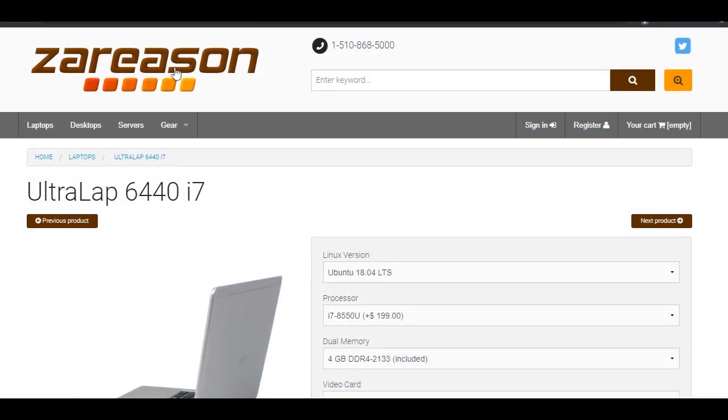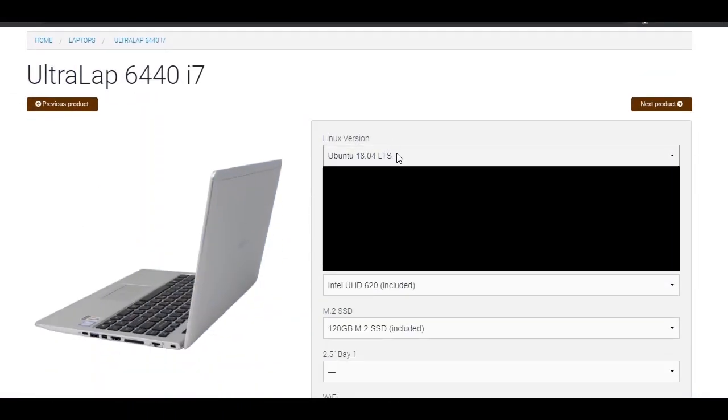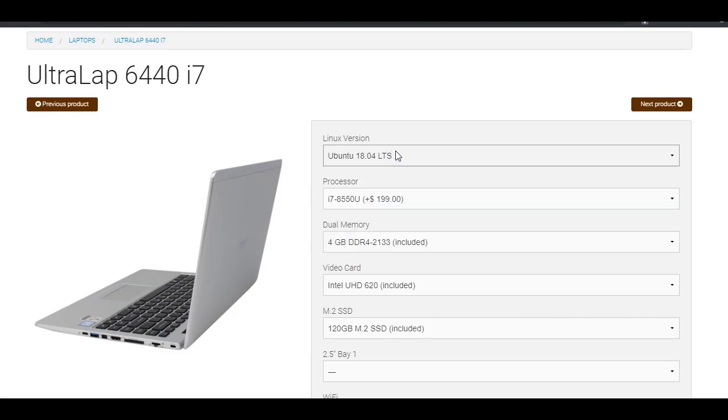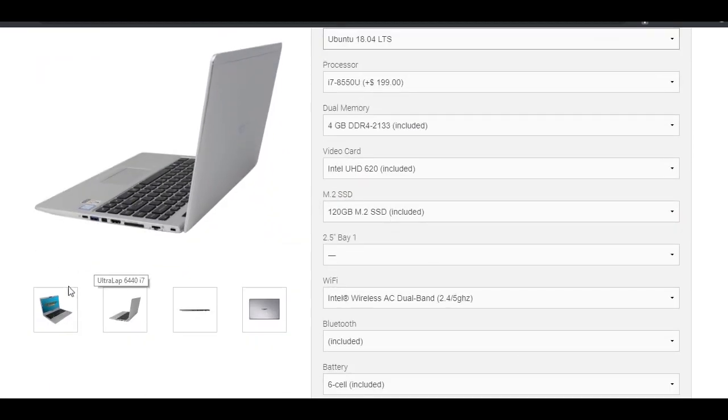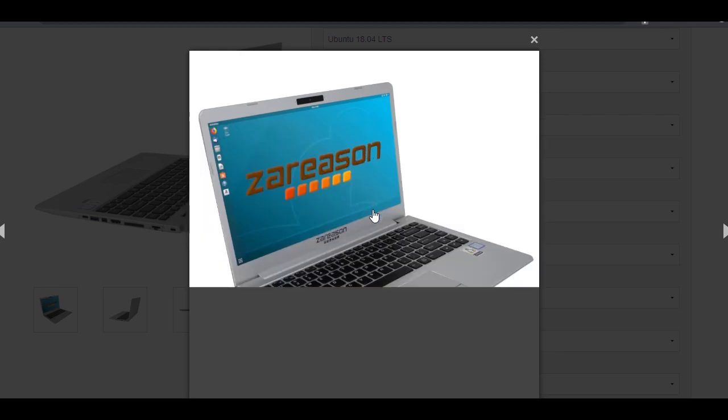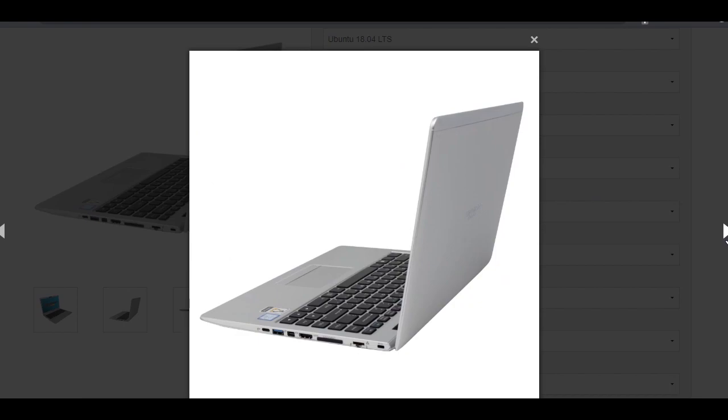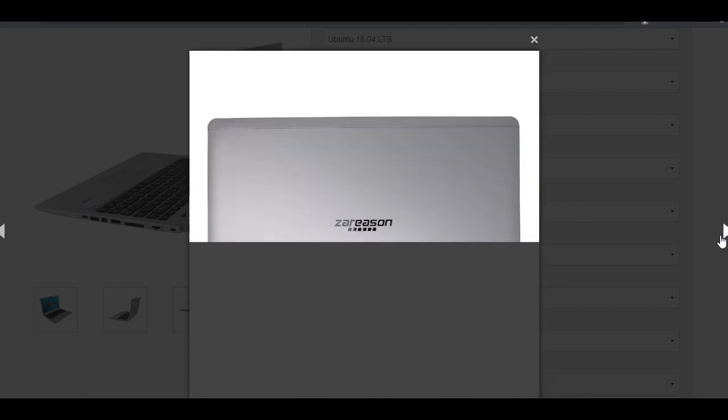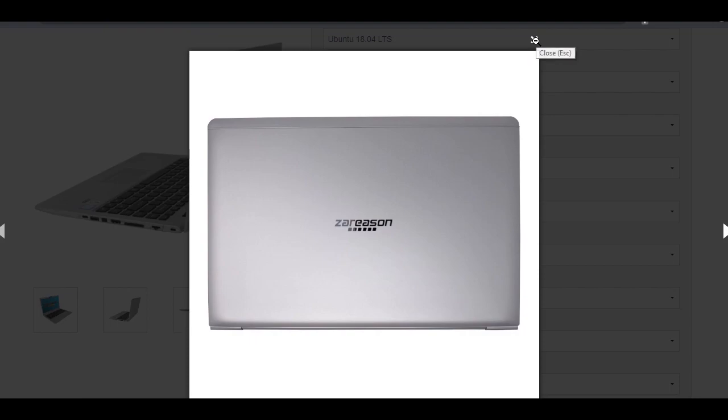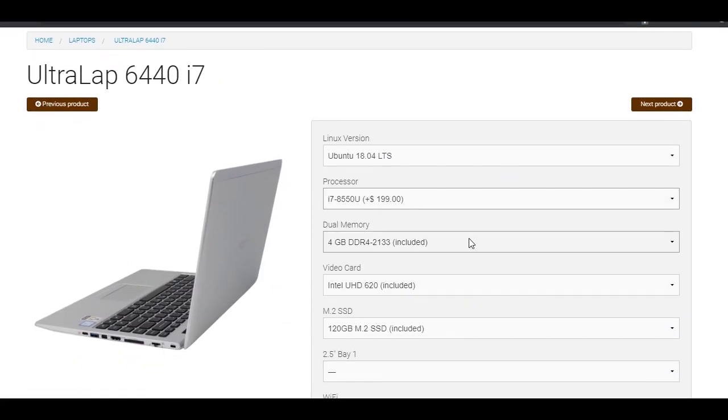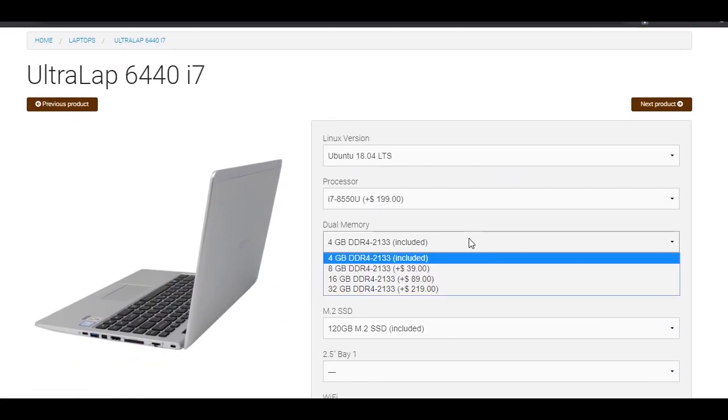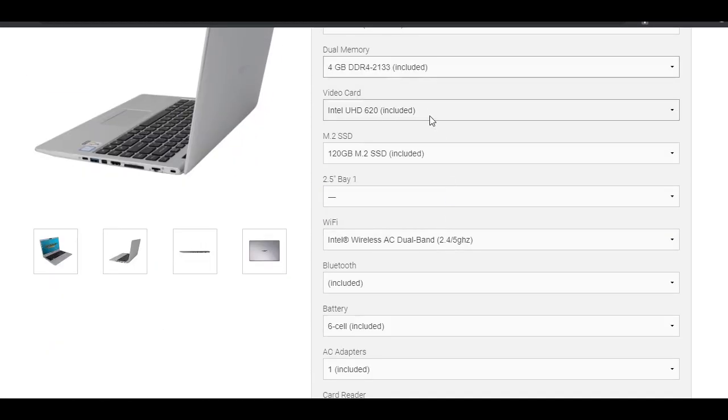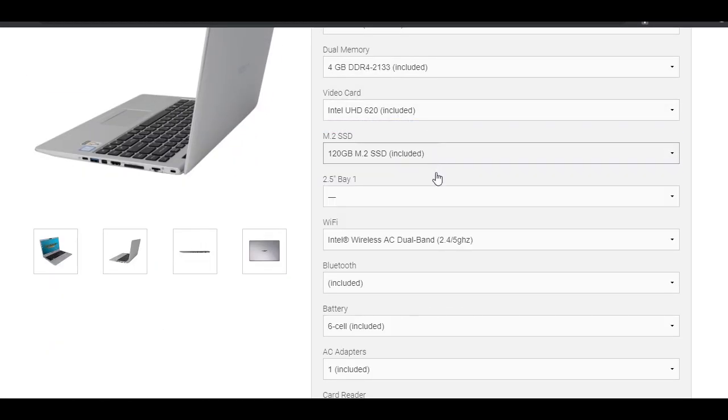Number 3: Most Affordable Linux Laptop - ZA Reason Ultralapse 6440i7. The ZA Reason Ultralapse 6440i7 is the perfect Linux laptop if you are on the lookout for something customizable and affordable. The device comes equipped with an Intel i7-8550U CPU and can support up to 32GB of DDR4 RAM. While the starting price of $1000 only includes the baseline specifications, even that amounts to a powerful Linux laptop.